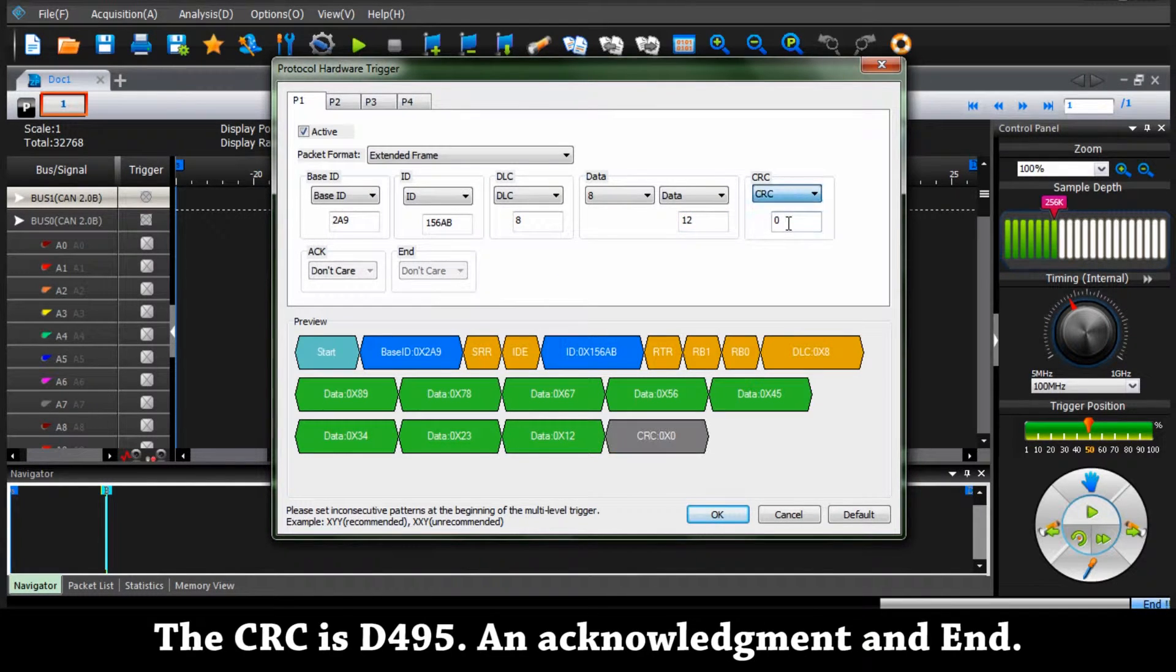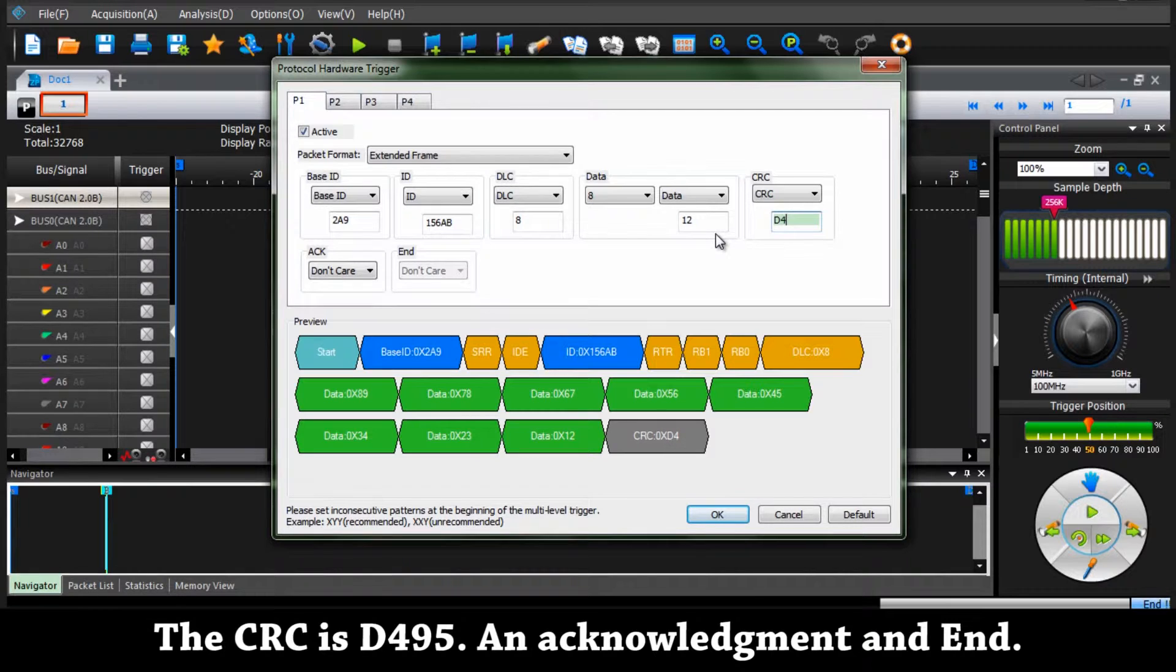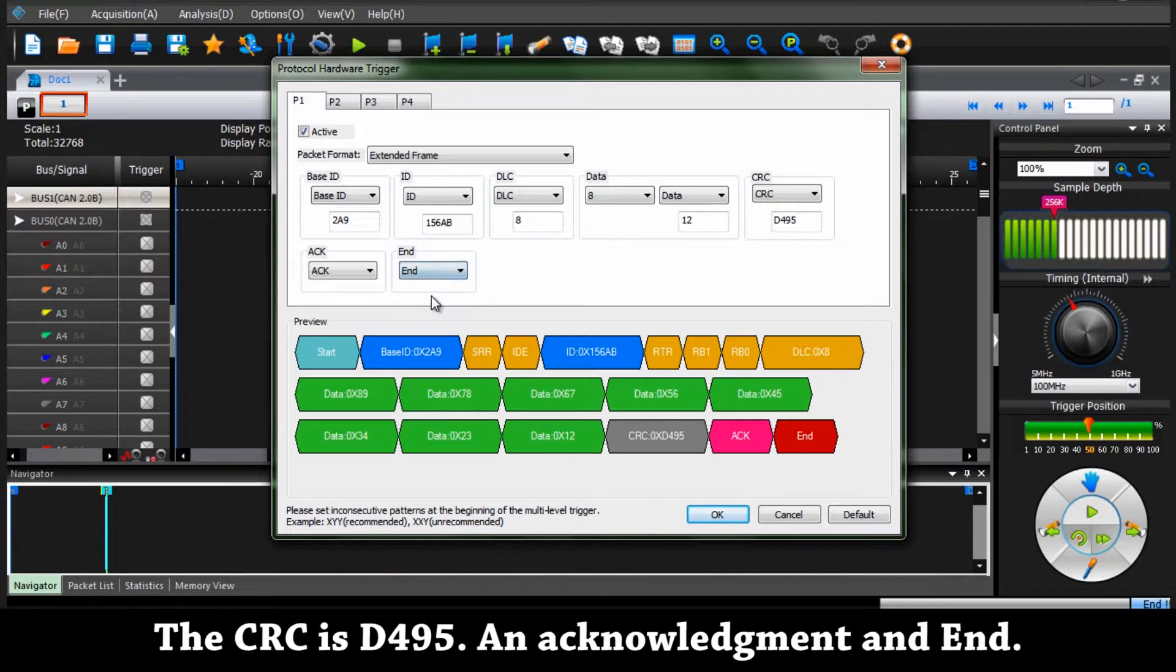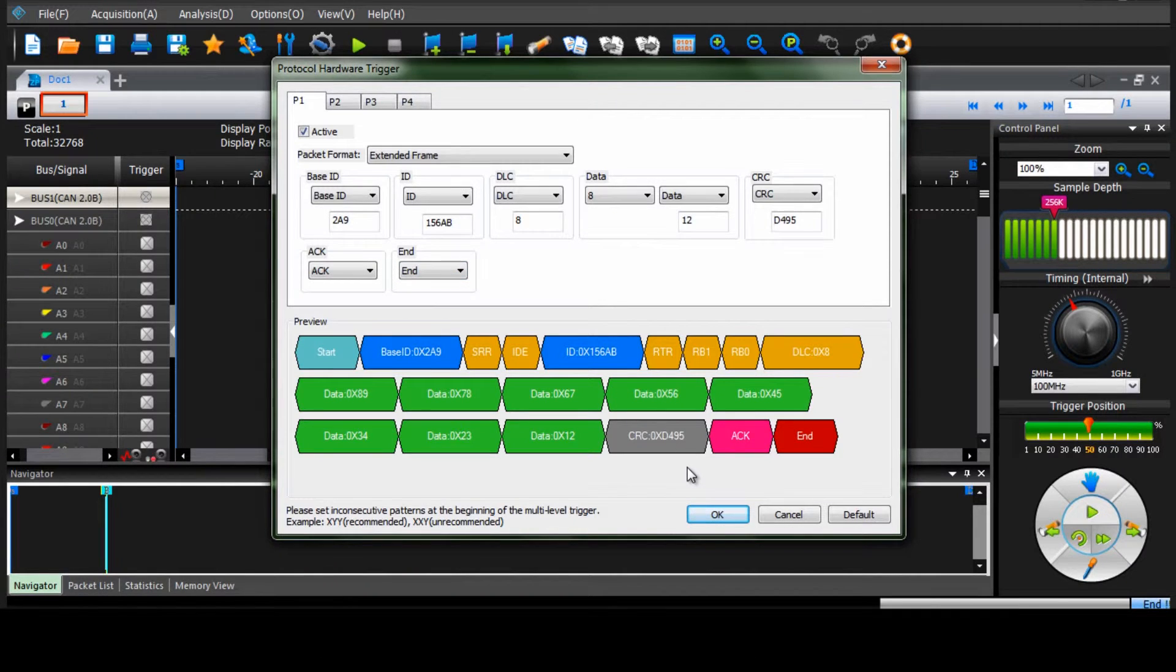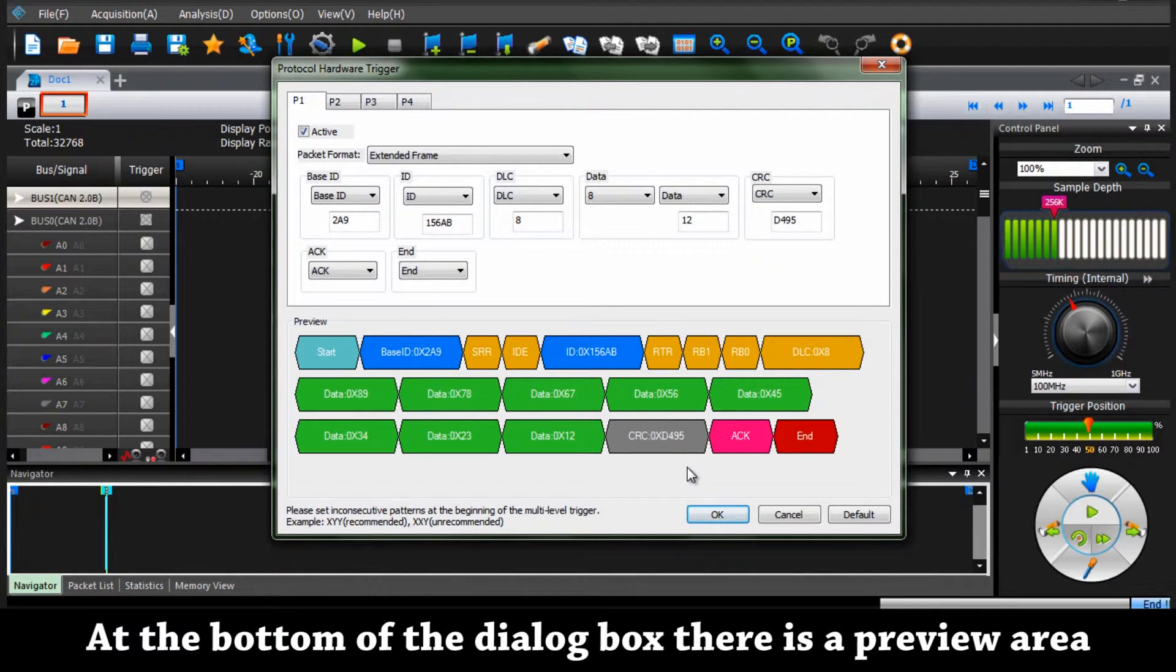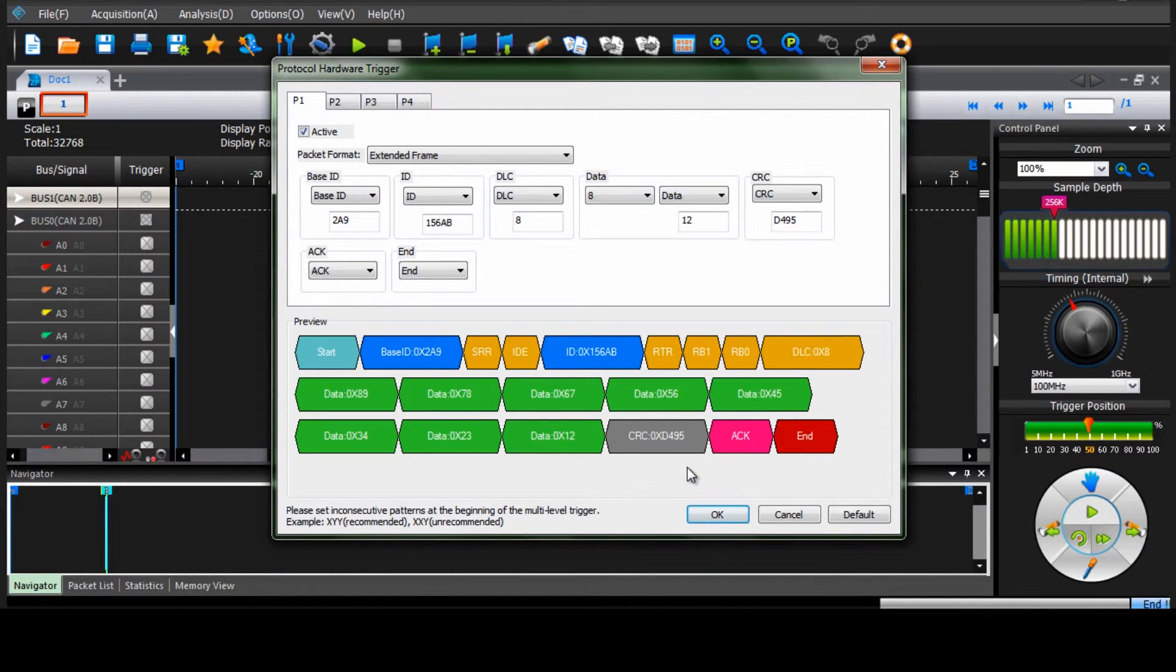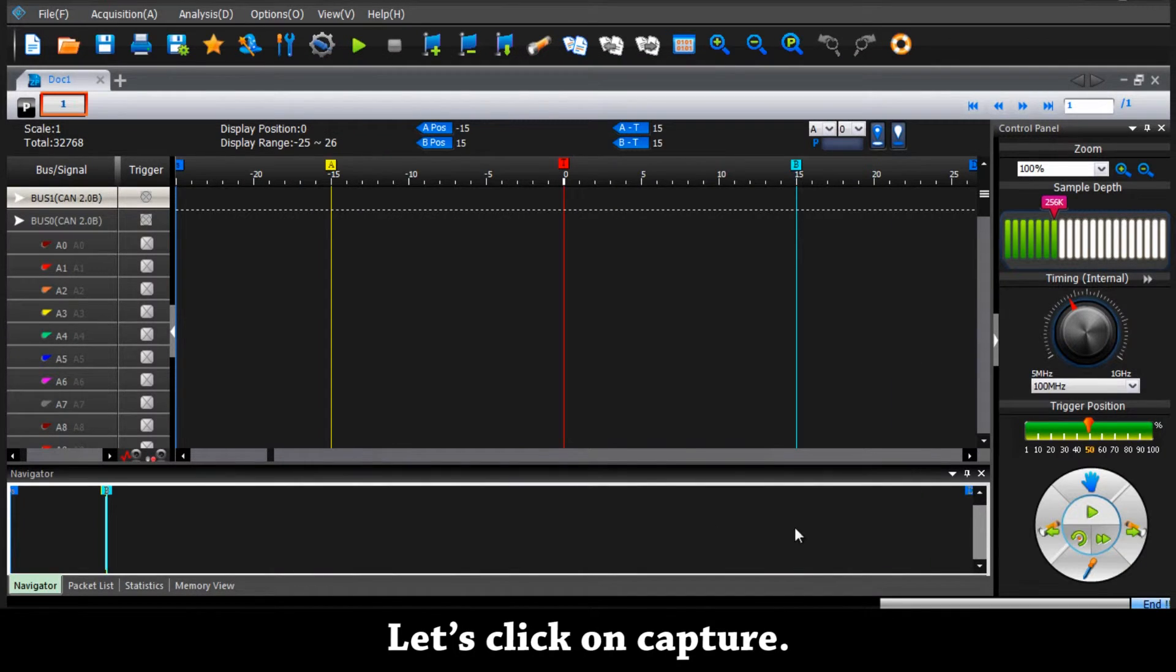And the CRC is D495. So at the bottom of the dialog box there is a preview area showing a summary of the command we've just defined. Now we can click on OK and capture.